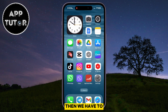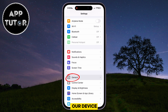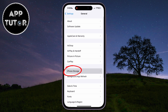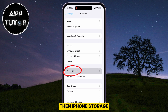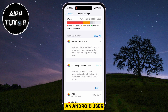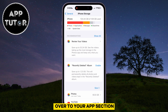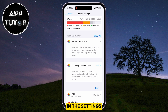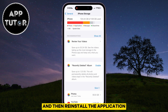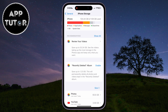Tap on the General section, then iPhone Storage. But if you are an Android user, you want to go over to your Apps section in the settings, then find the TikTok settings in there and clear the cache files and then reinstall the application.